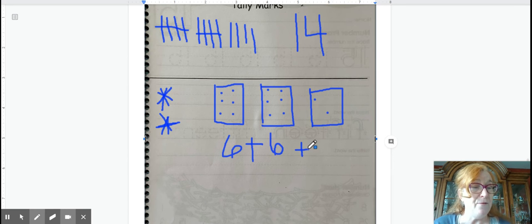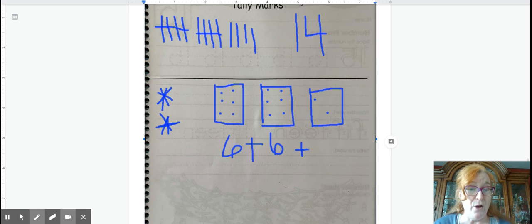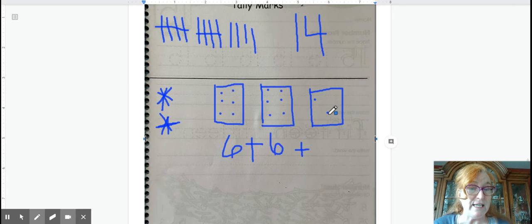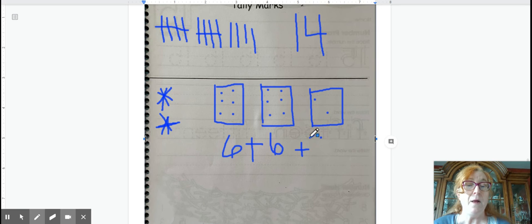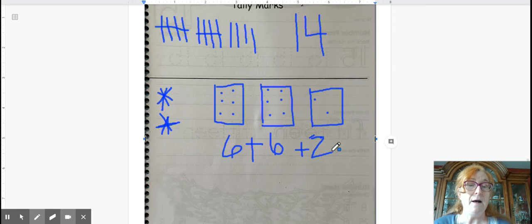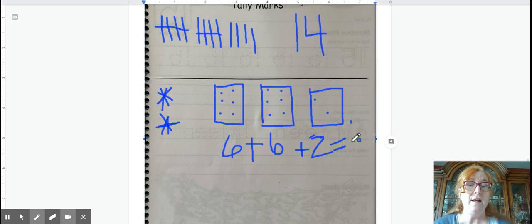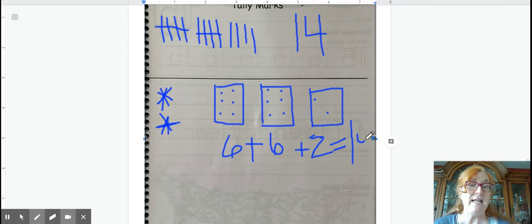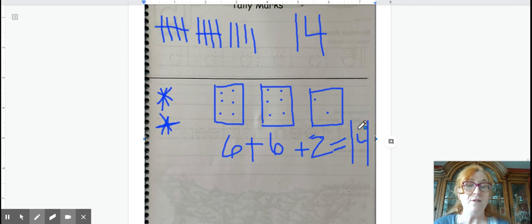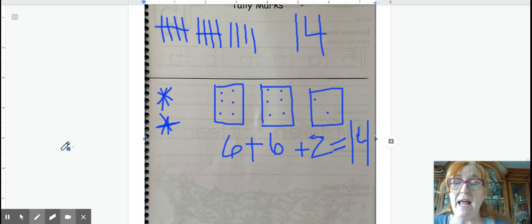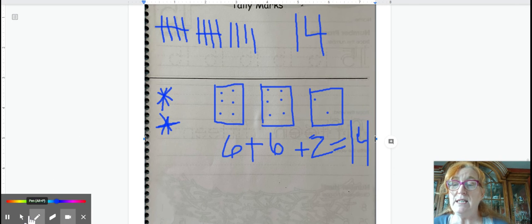Since I know my double facts, 6 and 6 is 12. If I add 2 more, I'm just counting up from 12. 12, 13, 14. So 6 plus 6 plus 2 more, add 2 more, equals 14. Okay, so there's lots of ways that we can make 14.